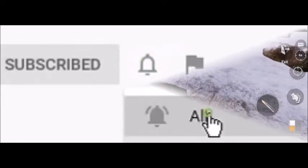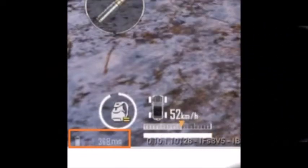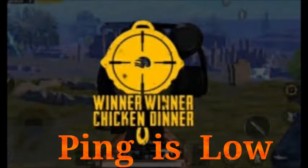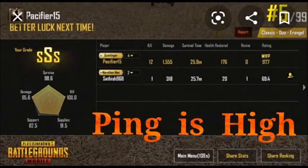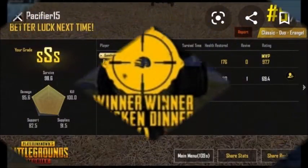Oh my god, I just found the ping issue in the game. I will show you how to fix the ping for our gameplay, so you can also improve the speed.